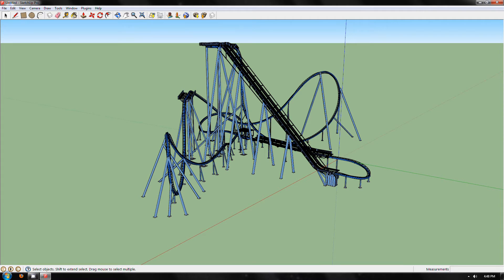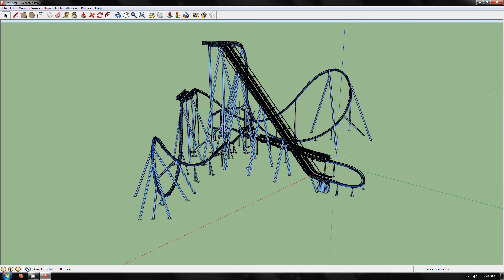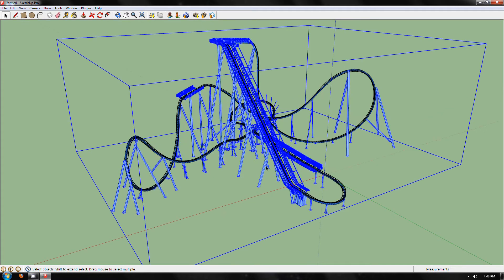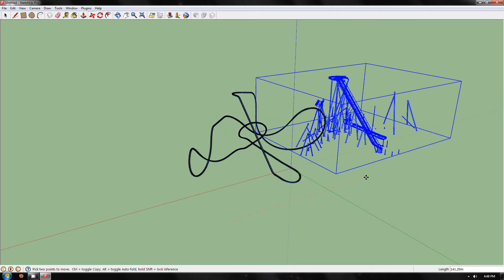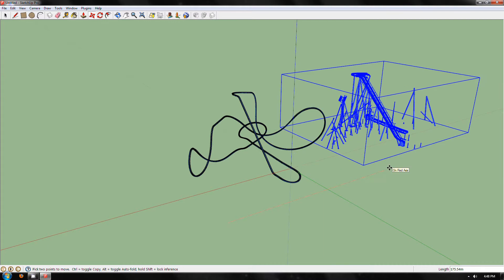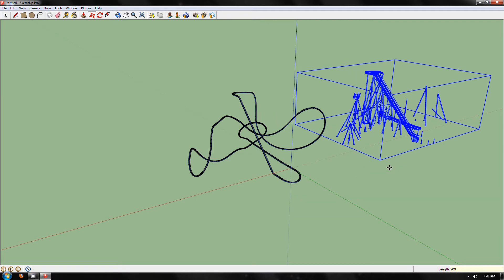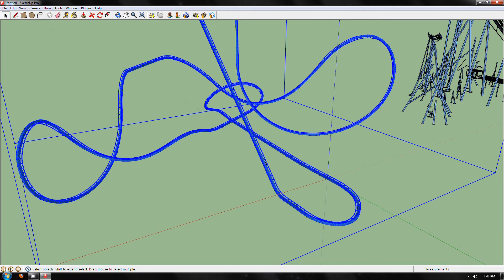First things first, it's a bit cluttered because the supports are in the way. Move them out of the way and look at what distance clears it. I always use a nice number: 200. That keeps them out of the way. Now you can see the track as it is.